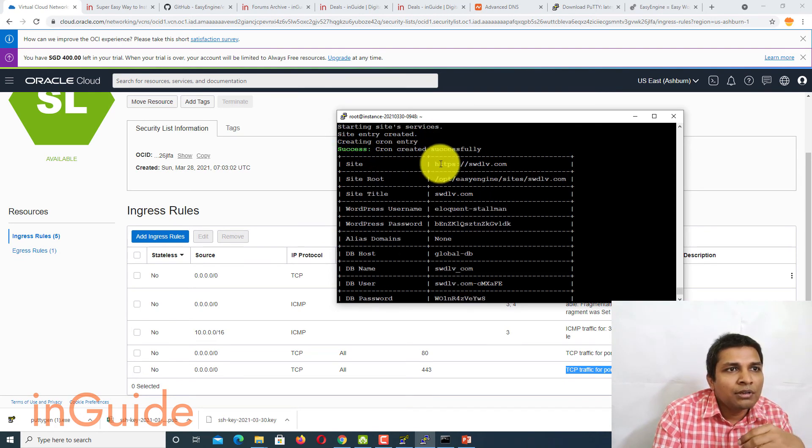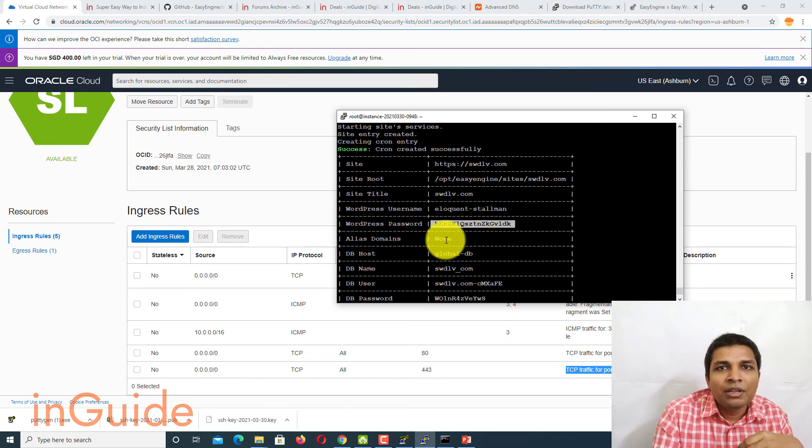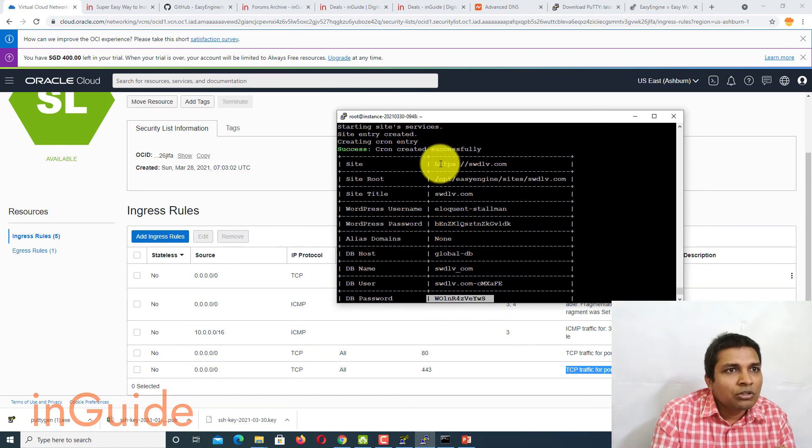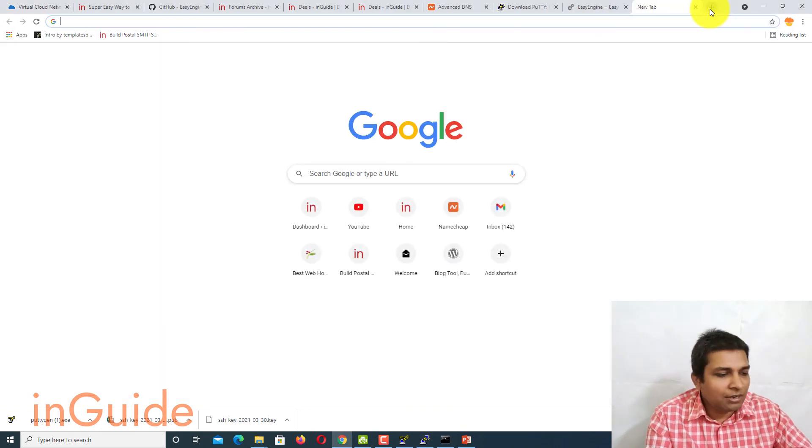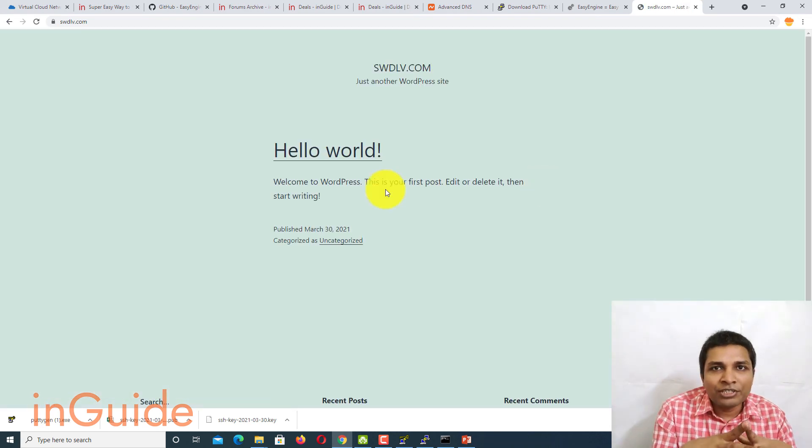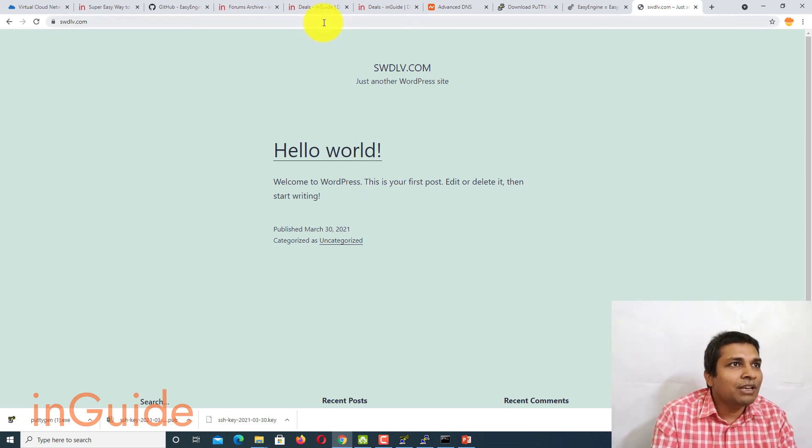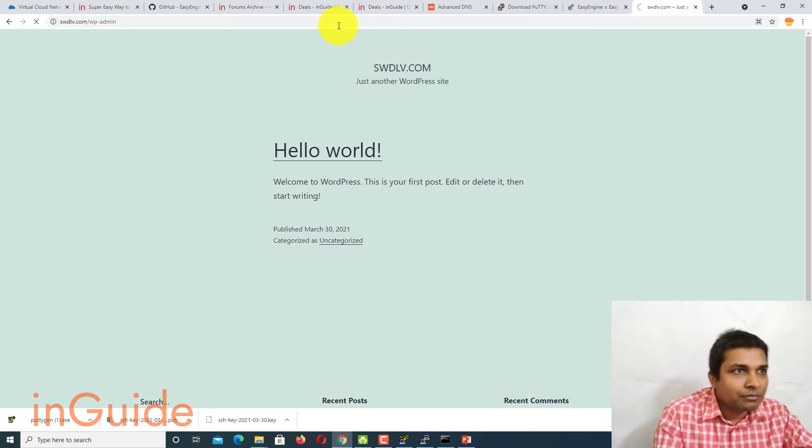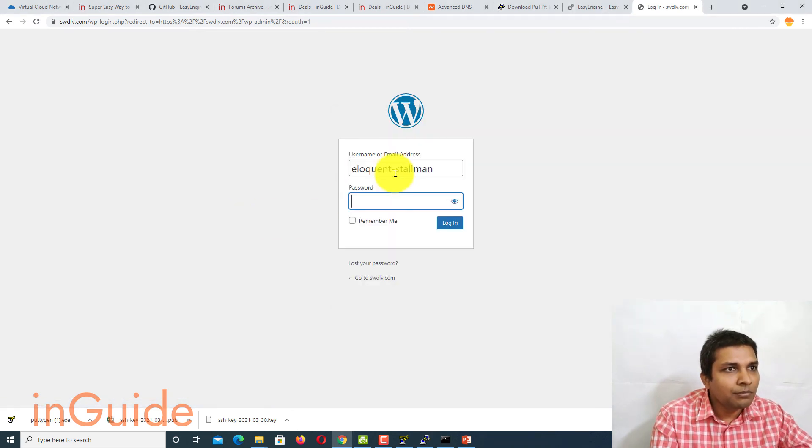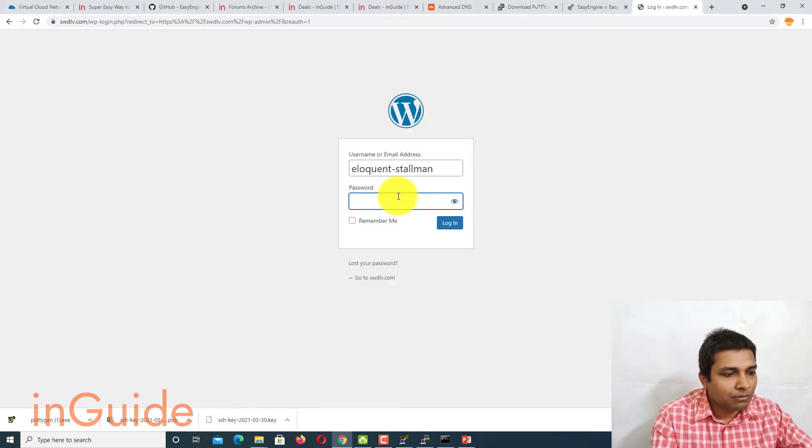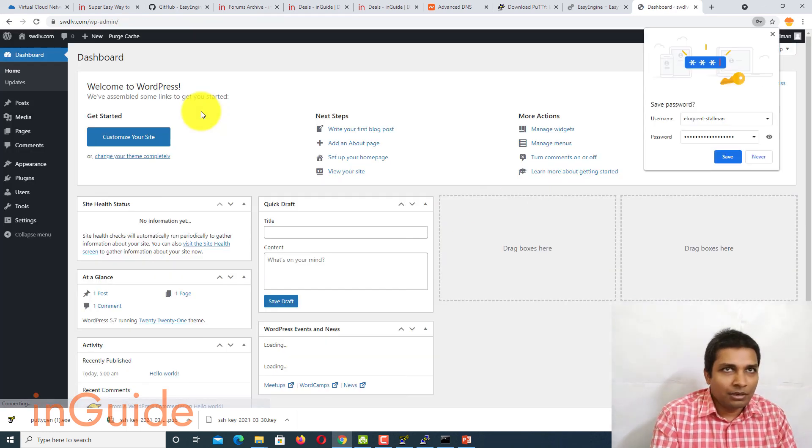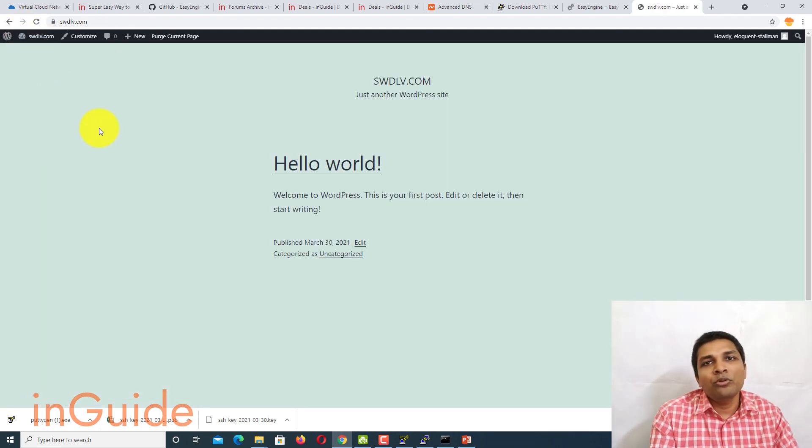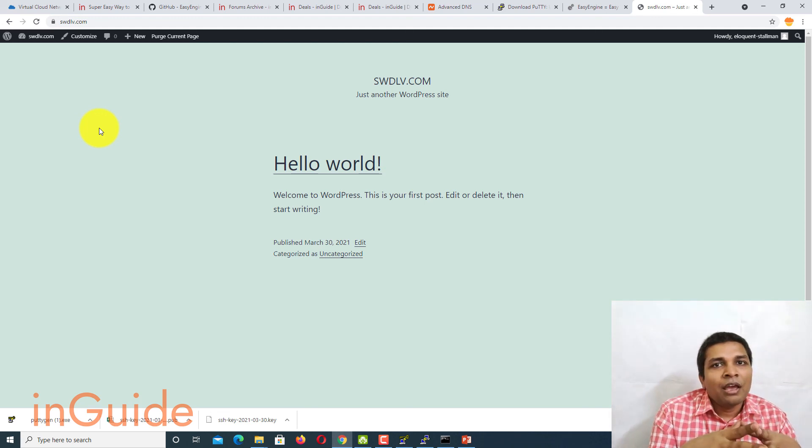Now this is the site, and this is your WordPress username, WordPress password, database name, database user, database password, and everything, all the details. So let's go to this domain and check for WordPress installation. Congratulations, WordPress is installed on free forever hosting of Oracle. So let me login to WP admin. Let me get the username and password. You see WordPress is working fast, well. So this is how you install WordPress on Oracle instance.